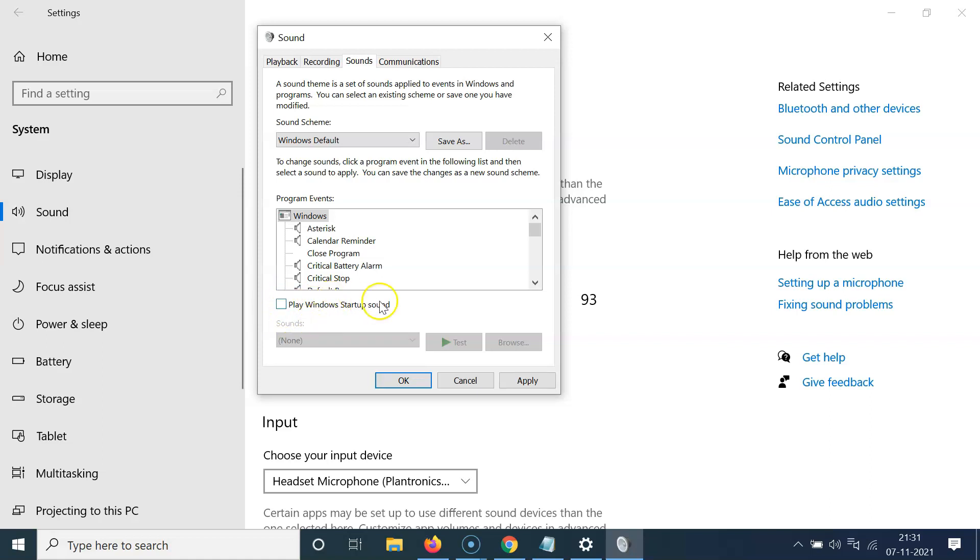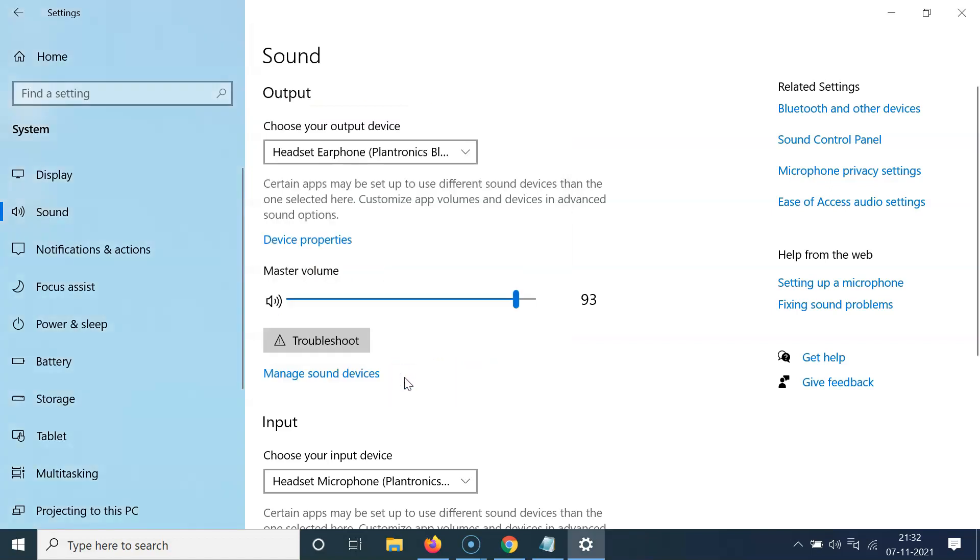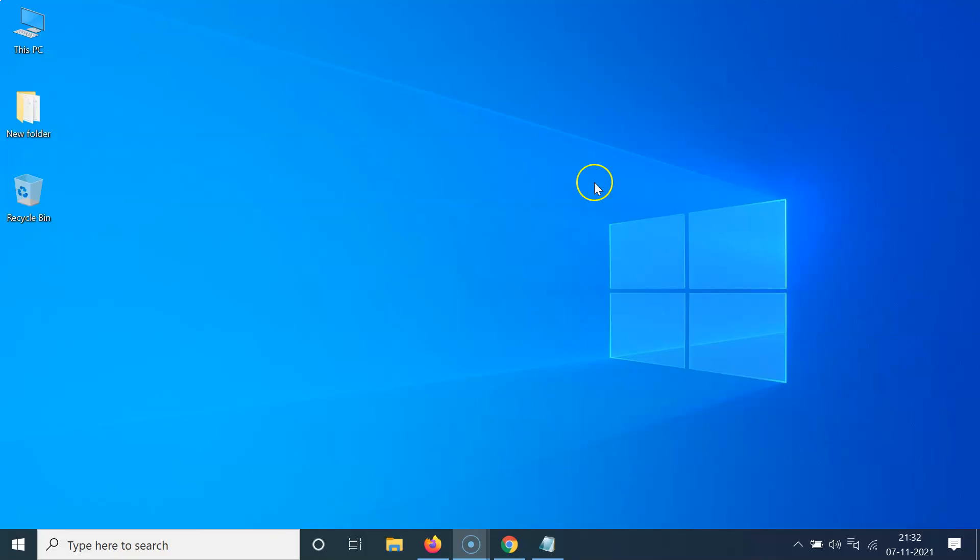And after that, you have to click on this apply button and then click on this OK button. So it's now done. After that, you can close this window.